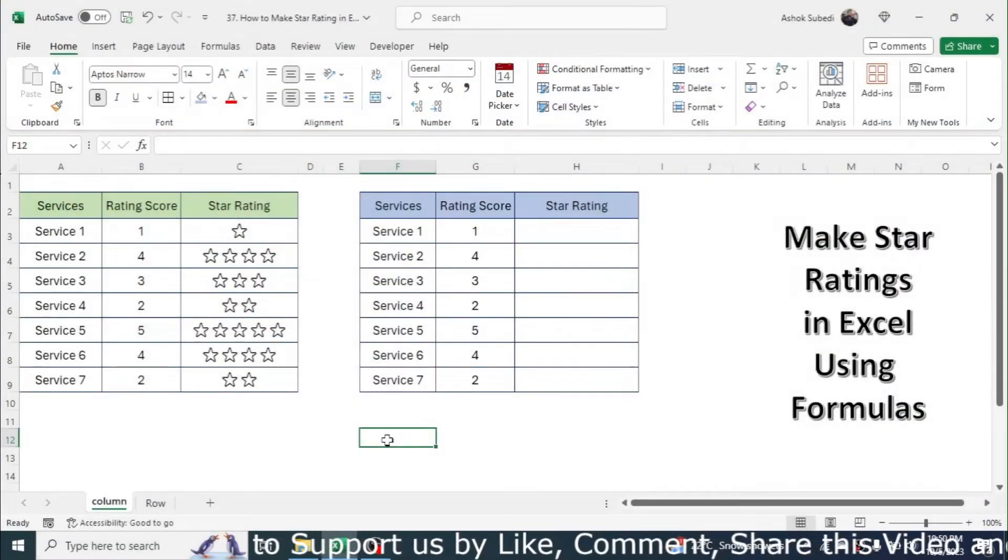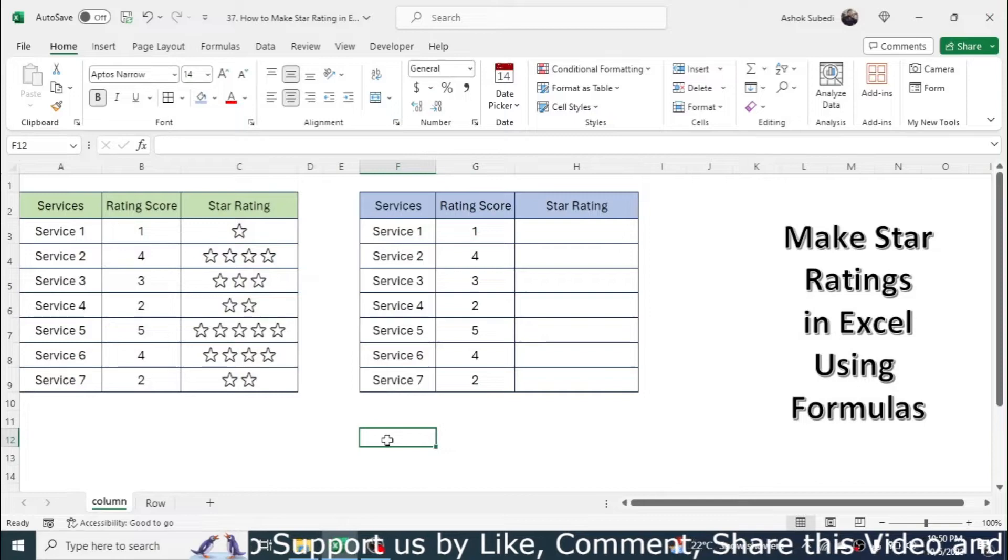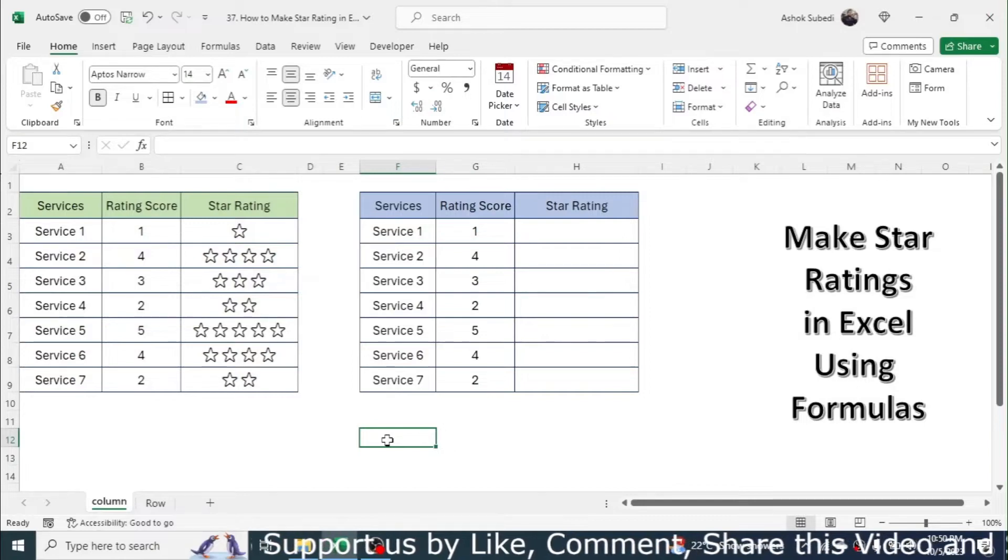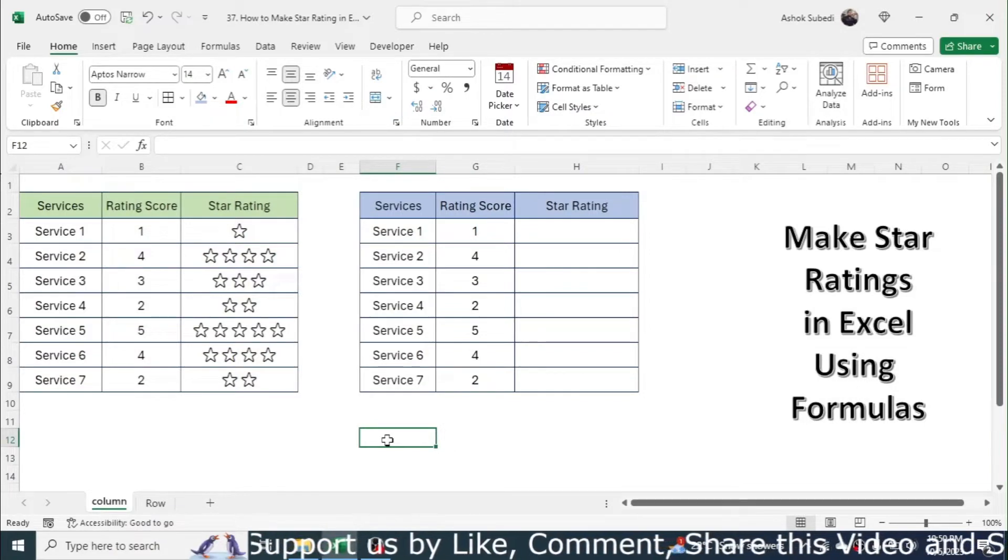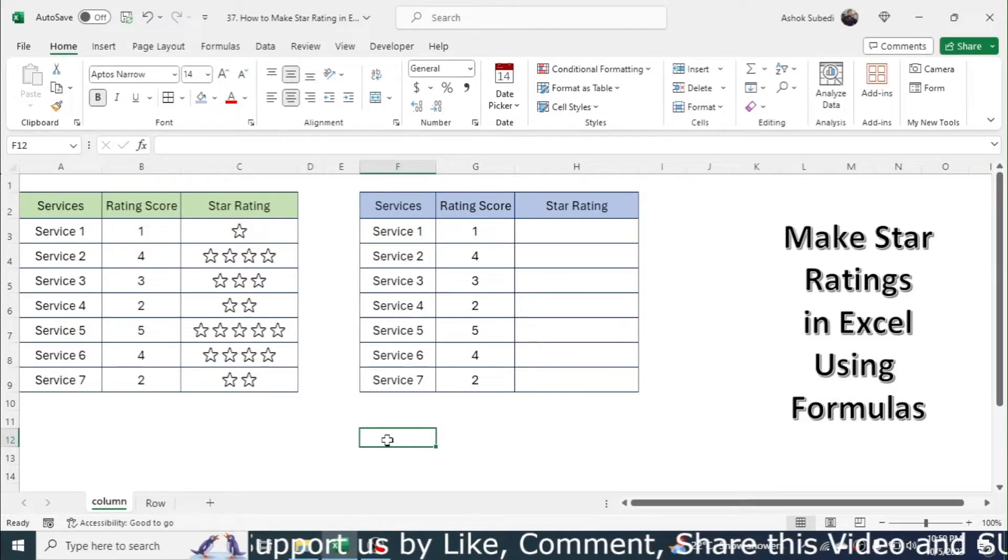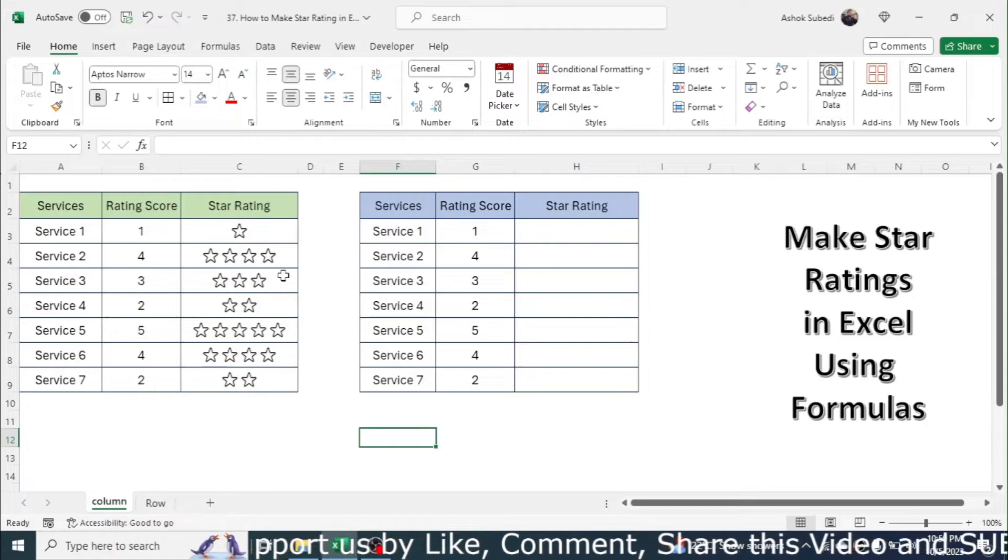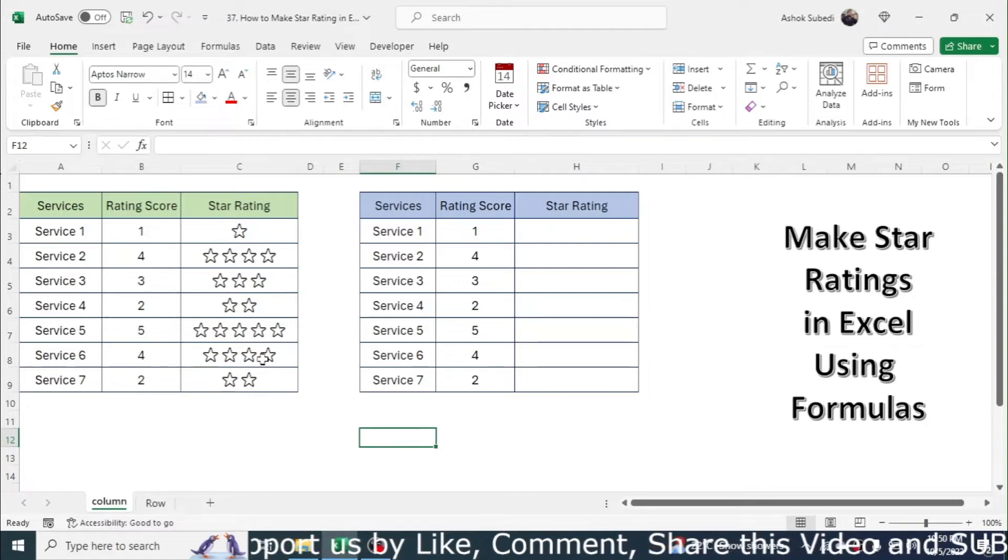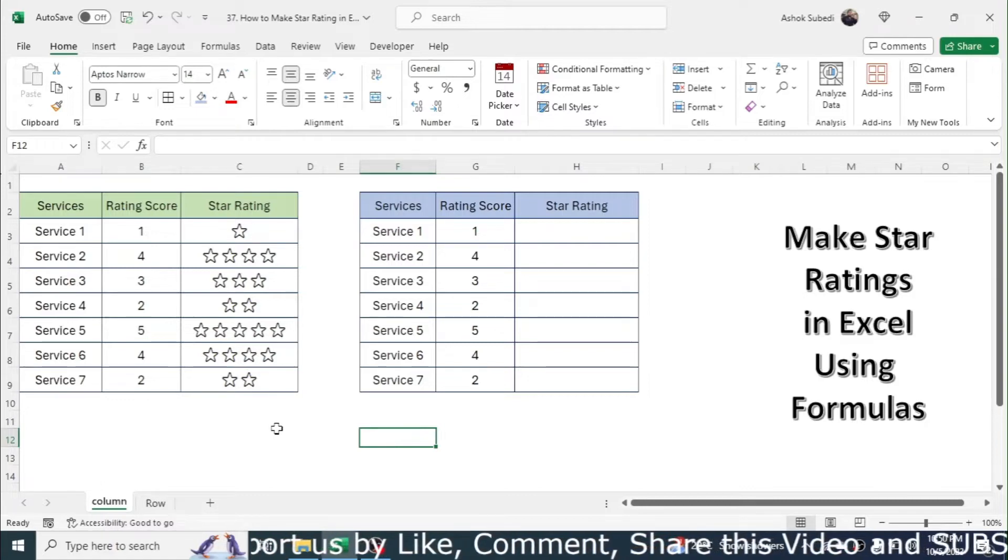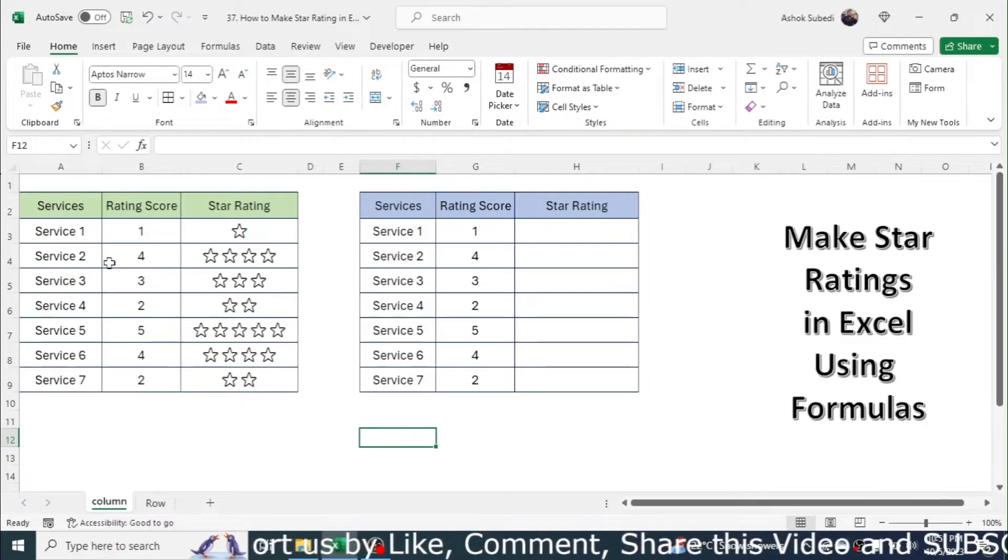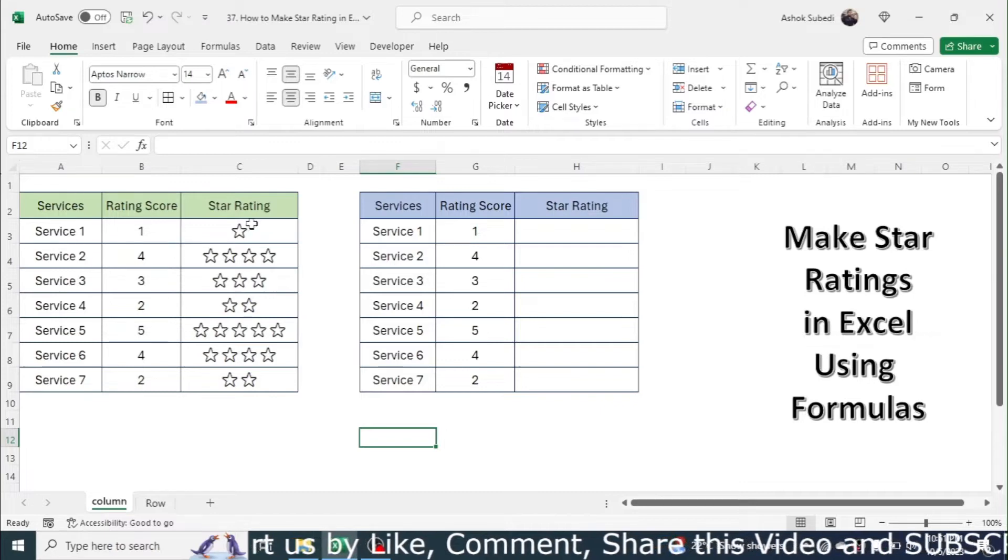Welcome back to this new video tutorial in Microsoft Excel. In this tutorial we are going to learn how to create the star rating in Excel by using formula. Here I have two tables. This table already has the star rating created.